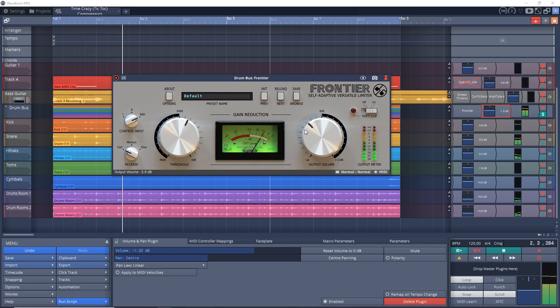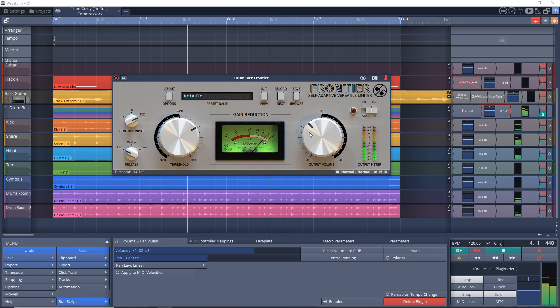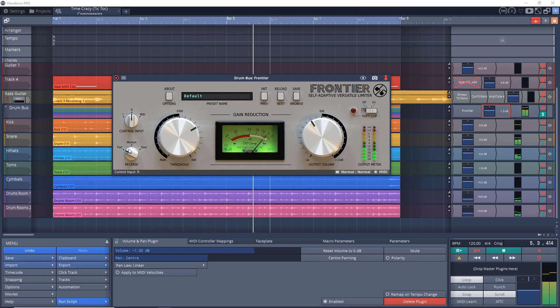It's very versatile as it can be used on single tracks or on buses. You have to register a user account on their site in order to activate it, but it's completely free to do that, and you can get Frontier on Windows and Mac.